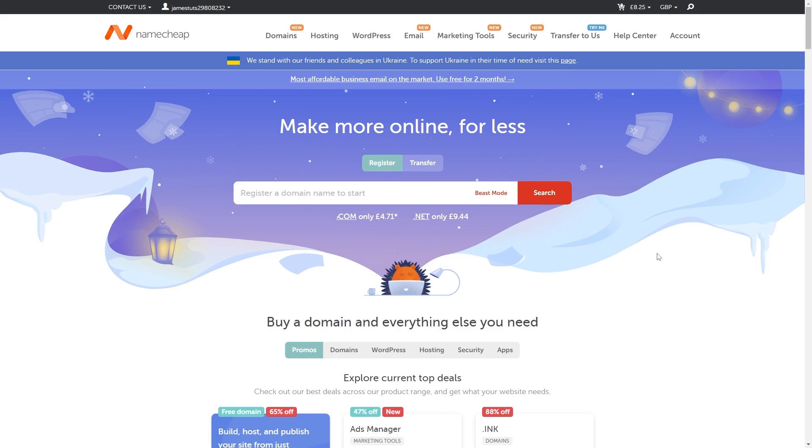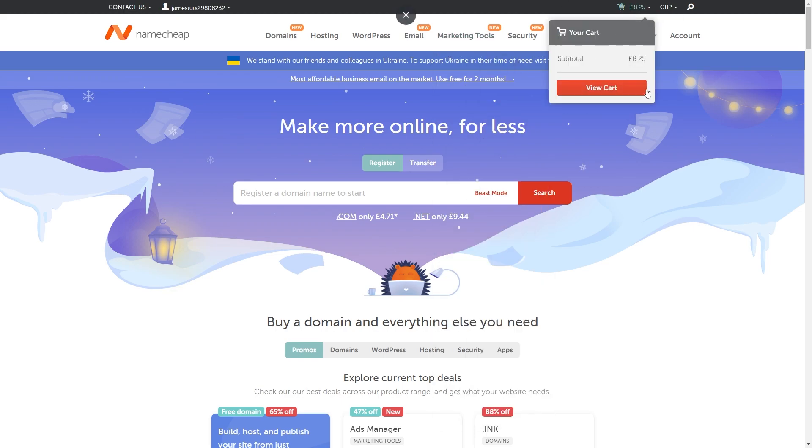Now from here you will need to log into your account if you haven't done it already or if you don't even have an account yet you can go ahead and sign up by going in the top right corner and clicking sign up.